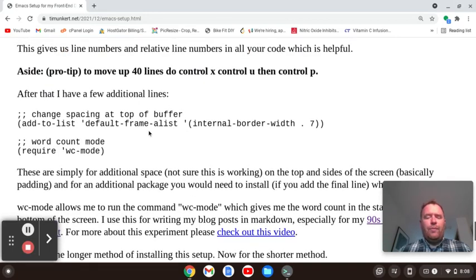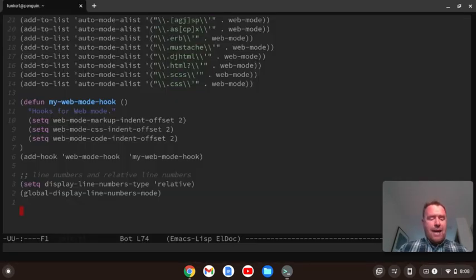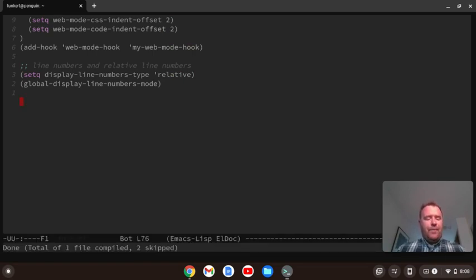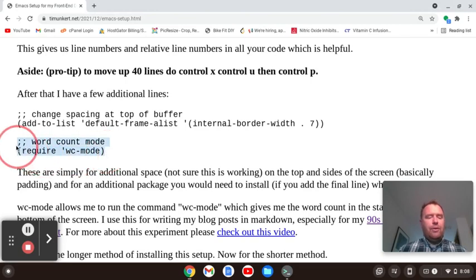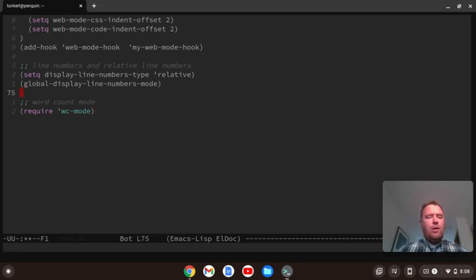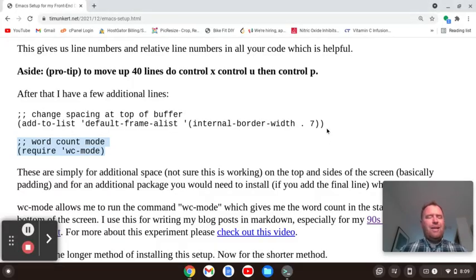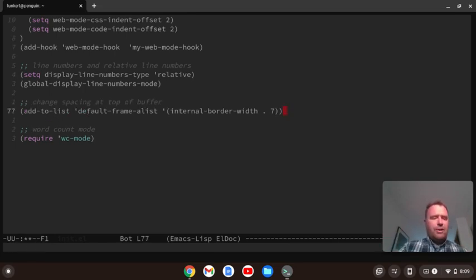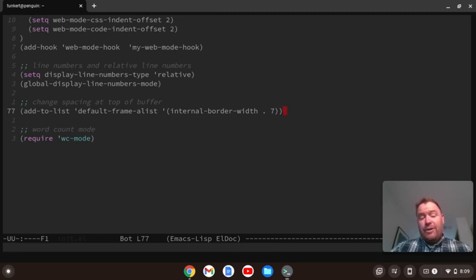There's some optional stuff too. If you're writing blog posts in Markdown and want a word count, you can install WC mode with Alt-X, package-install, wc-mode. Then add the word-count-mode setting and some spacing code to your init.el, paste it in with Control-Shift-V, save, and eval-buffer. It doesn't change much in the terminal version, so you can choose to include it or not. That's pretty much it for setting up Emacs.